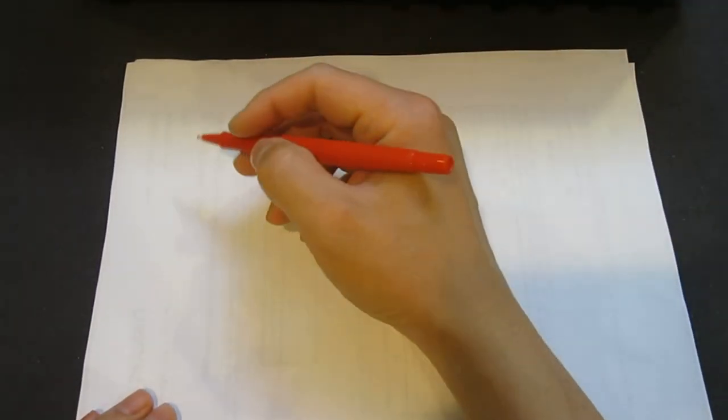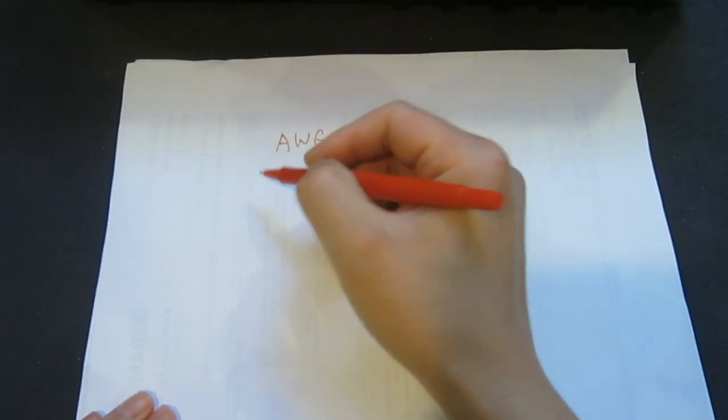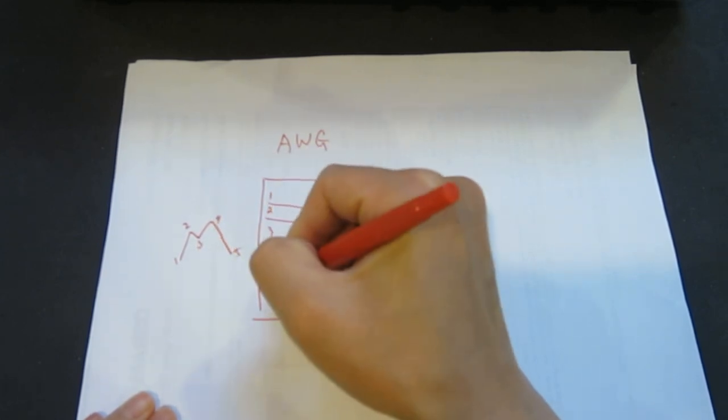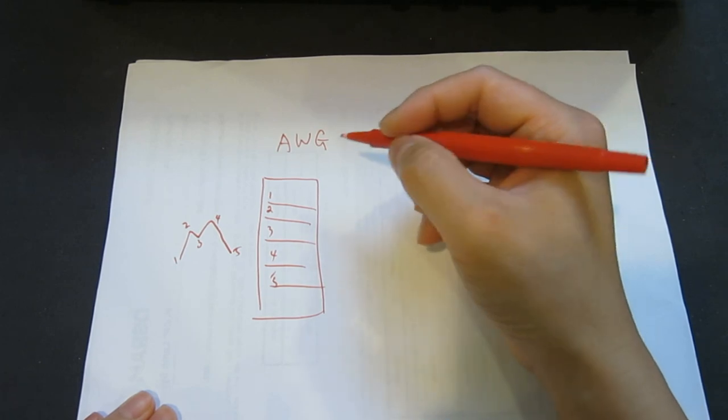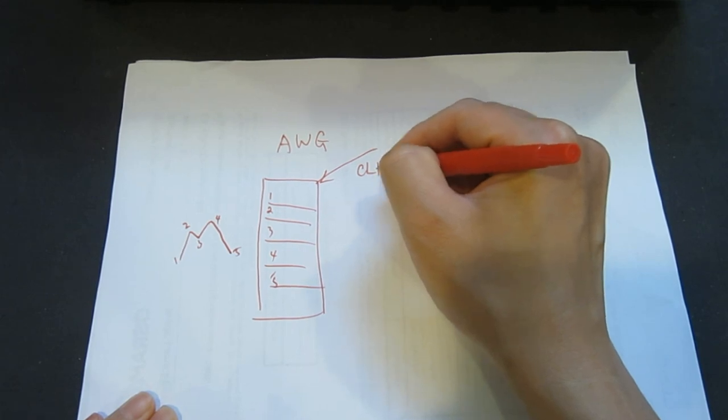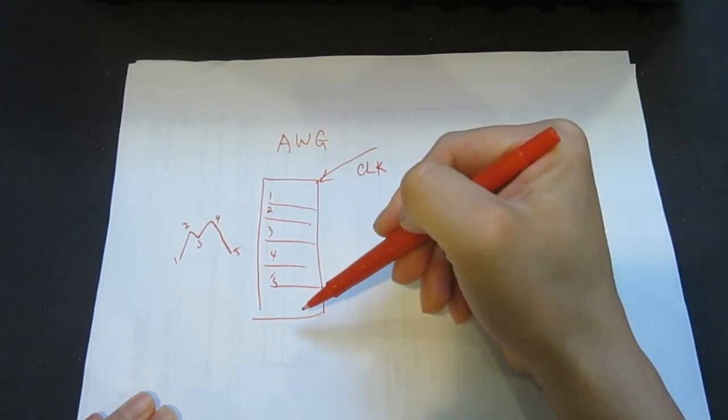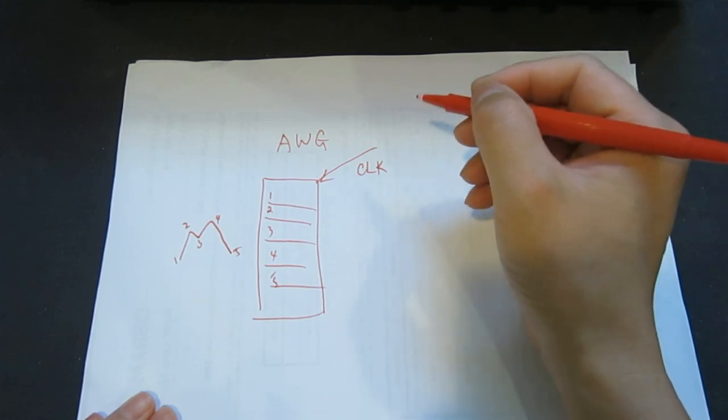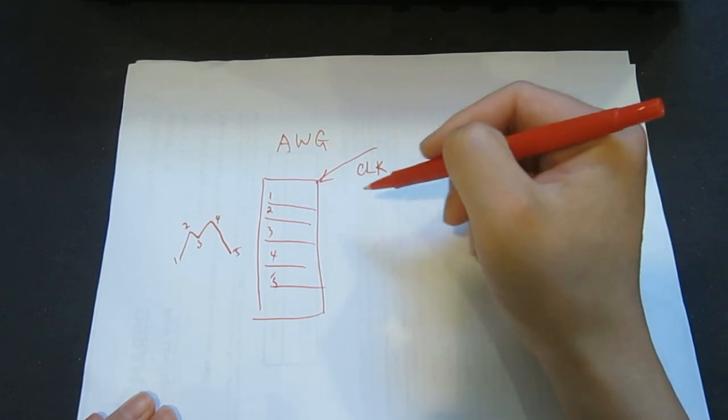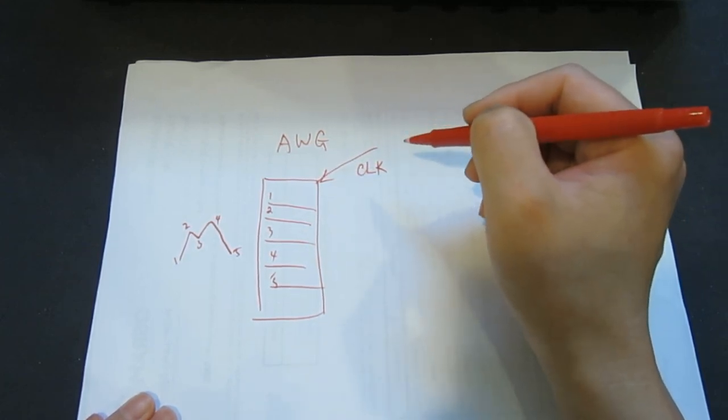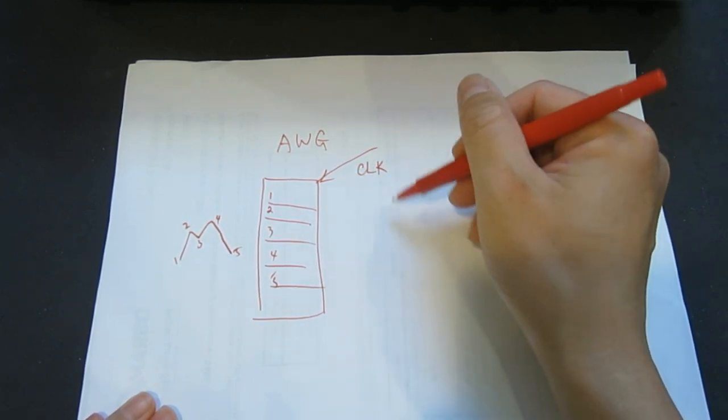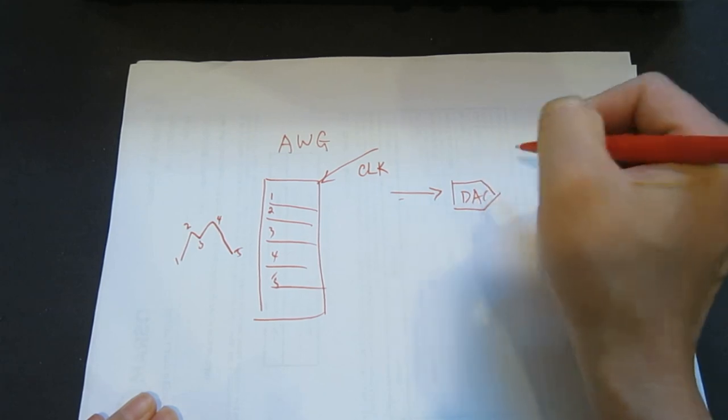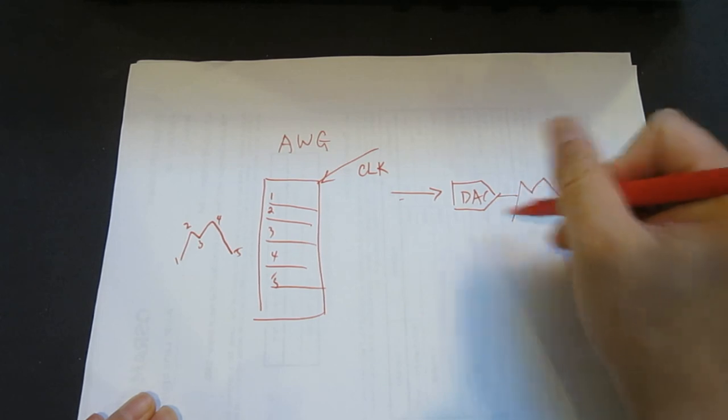The basic idea behind an AWG is quite simple. We have a waveform memory that stores the data of each waveform point. So it's point number one, two, three, four, five, and so forth. Then there's a clock signal. We have a clock that we can read through the waveform memory, and the speed at which it reads determines the actual waveform frequency that it generates. So the faster I read through the waveform, the faster the generated waveform is, the higher the frequency. Then we can convert the read signal through a DAC, and we can get our output waveform signal.